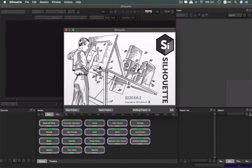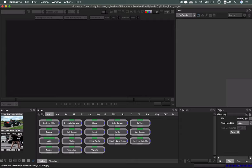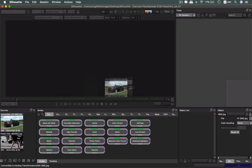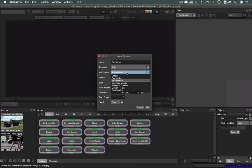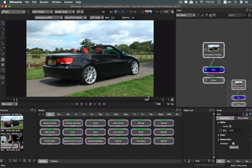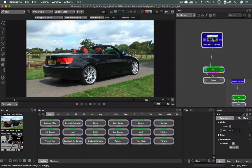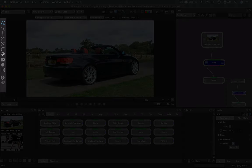I'm going to be opening up one of the previous projects — a car that I had shown in the introduction sessions — and loading it into the roto session. I'll be calling this 'car demo.' The template I'm going to choose is 'roto' and the workspace can be default. So I'll go ahead and say okay. Once inside the document I have these set of controls.